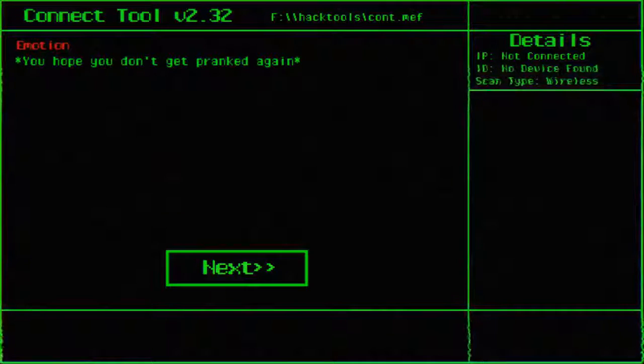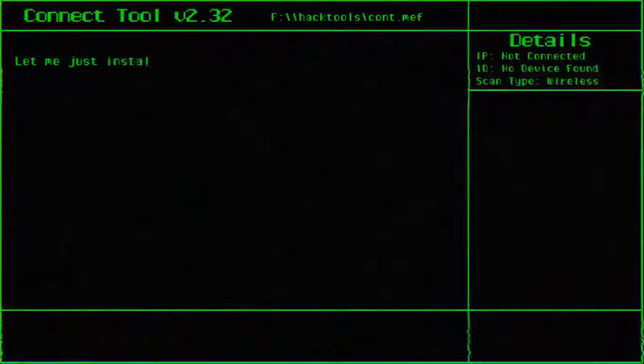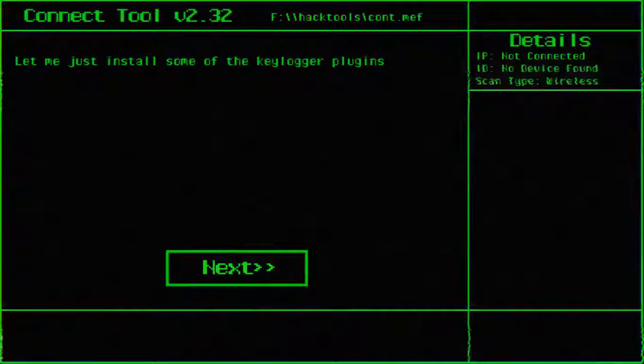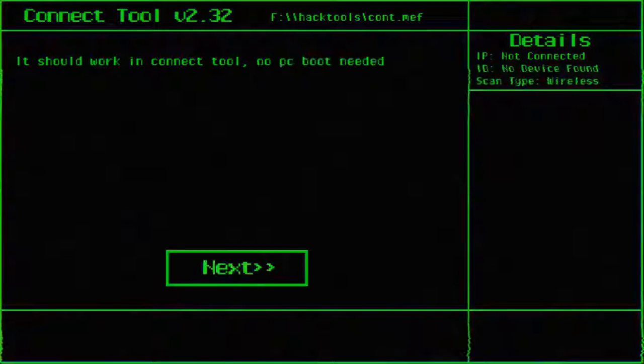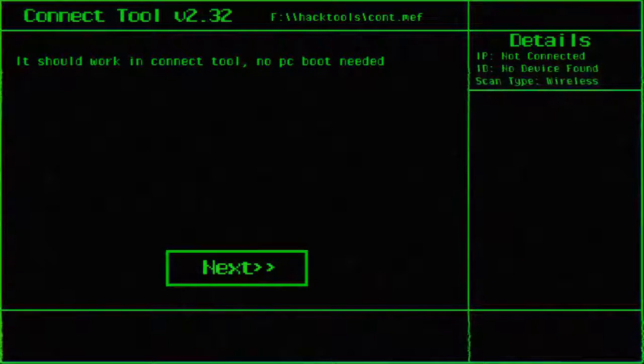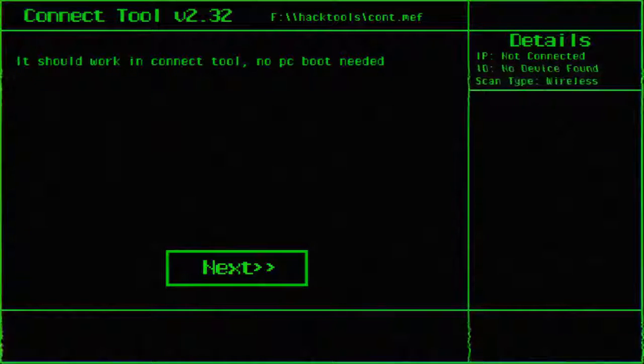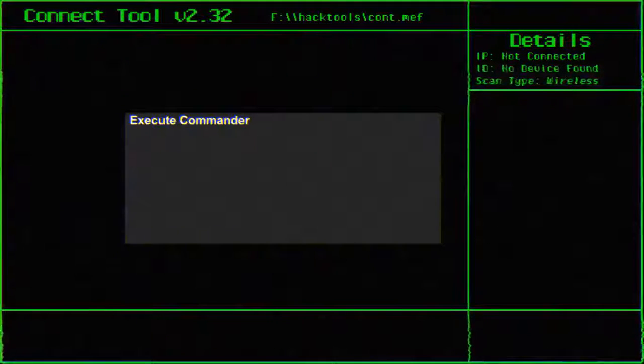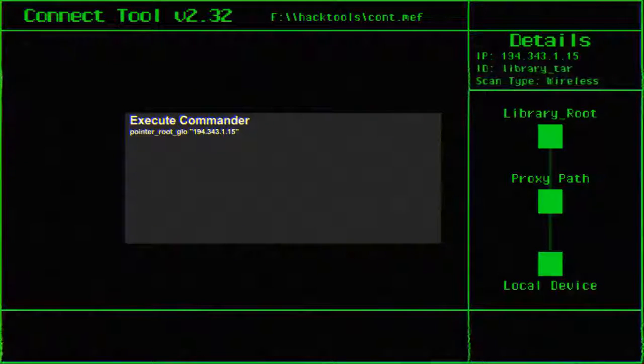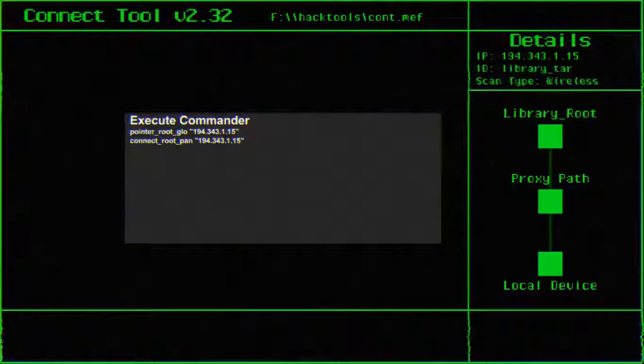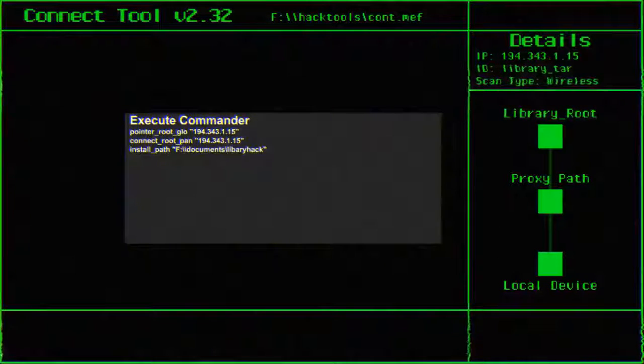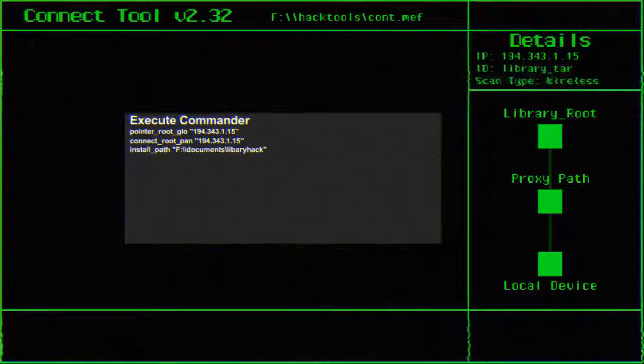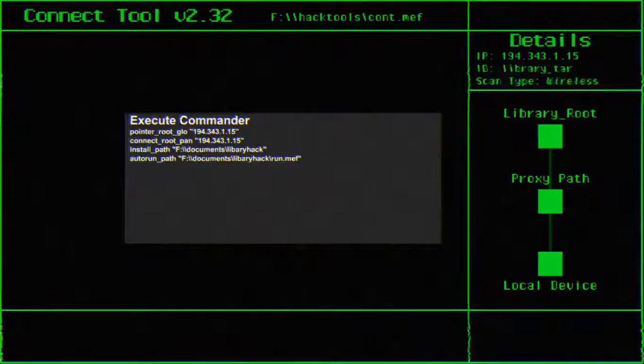Alright, we're in. Let me just install a couple of keylogger plugins. It should work in Kinectool. No PC boot needed. Well, that's good to hear. Executing the commander. Pointer root glow. I hope I don't have to remember this because I'm not gonna. I'm gonna forget it.